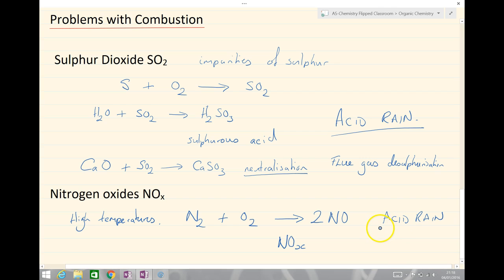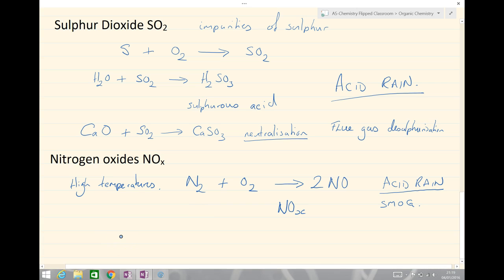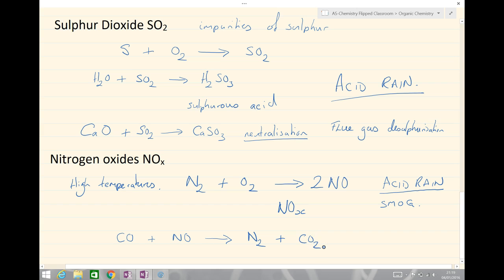Nitrogen oxides cause acid rain and also cause smog when they react with ozone at ground level. These are removed by catalytic converters in the car engine, where they react with carbon monoxide to convert nitrogen oxides to the less dangerous products nitrogen and CO2. This uses platinum, rhodium, or palladium in the catalyst — sometimes some iridium — but the three main catalysts are platinum, rhodium, and palladium.